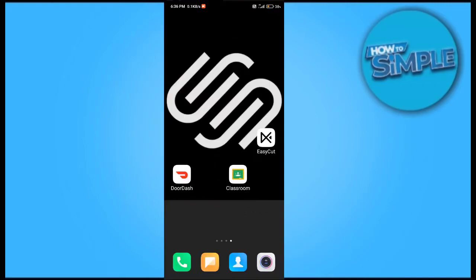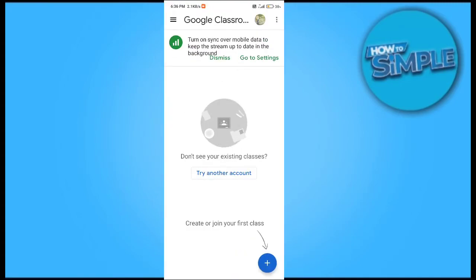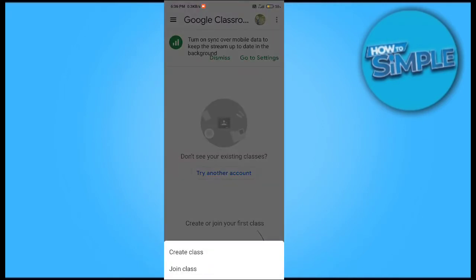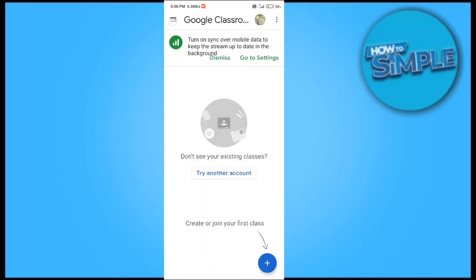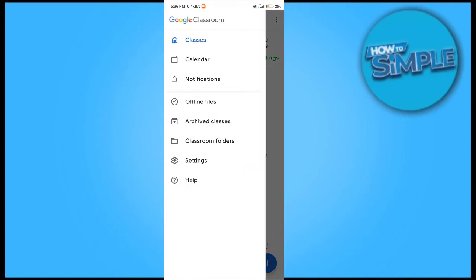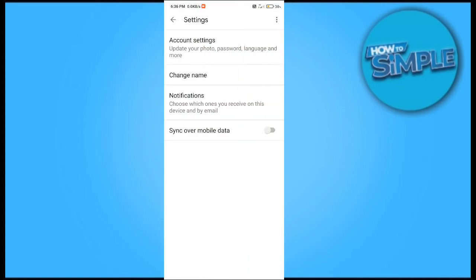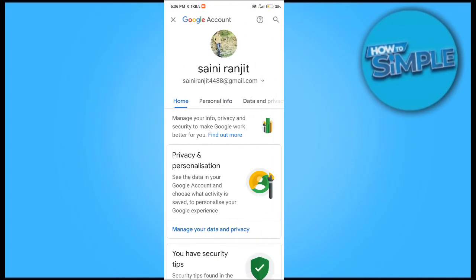How to change your profile picture on your Google Classroom account. Open your Google Classroom and click on the settings option — here you can see all the options, and you can also log into classes here. Select the settings option and click on it. In settings, click on account settings, and you can see the 'Update your photo' option — click on it.